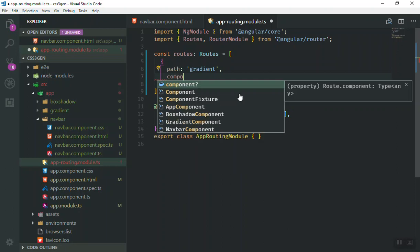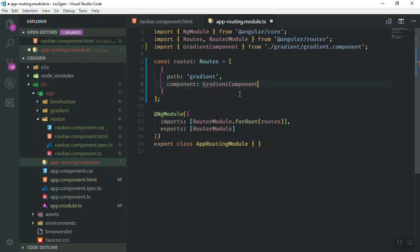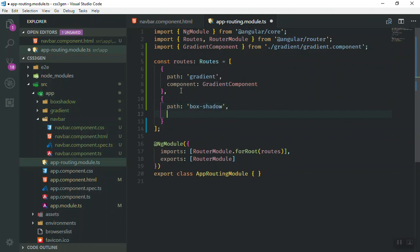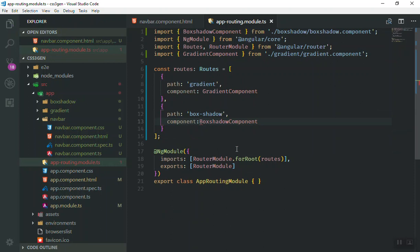We'll add an object — the first property is the path, set to 'gradient', and the component should refer to the GradientComponent. VS Code will help import it at the top. For the second one, we add another object — the path should be 'box-shadow'. Make sure you do not put a leading slash here because that won't work. The component is going to be BoxShadowComponent.